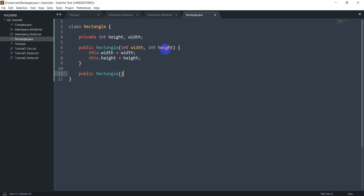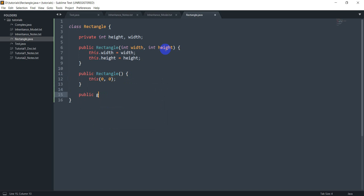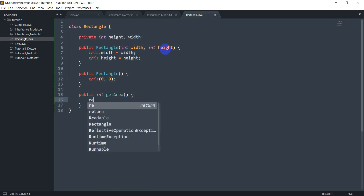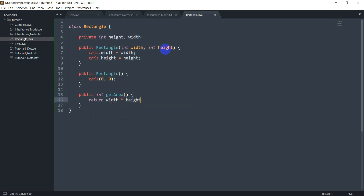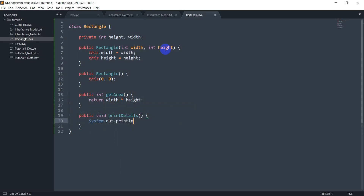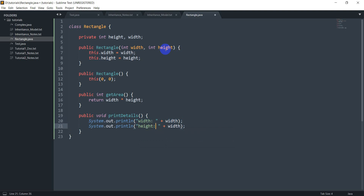I've also got the second constructor — public Rectangle() — which just calls the first constructor with 0 comma 0. I've got a public int getArea which returns width times height. And I've got public void printDetails, which does a System.out.println of the width plus the width value, and then the height. There's no confusion for the width variable here so I don't need 'this'. That's it for the Rectangle class.